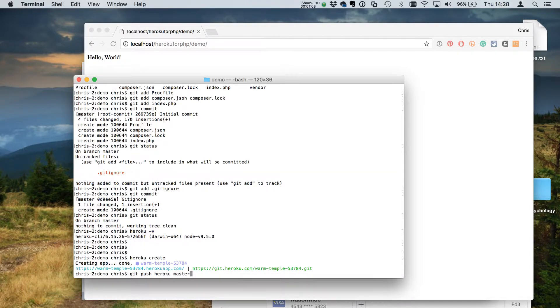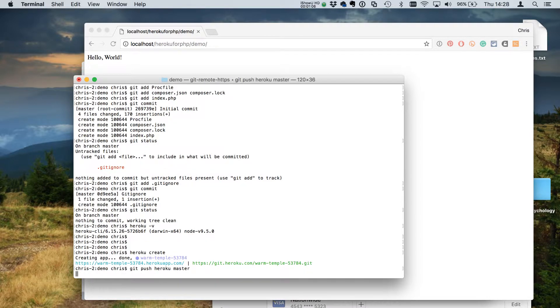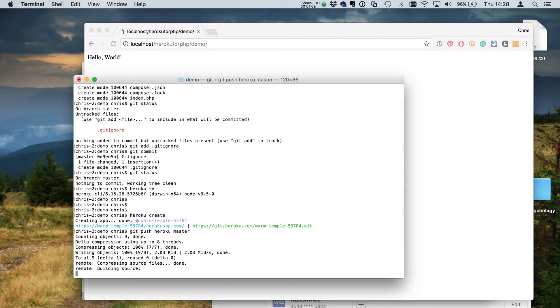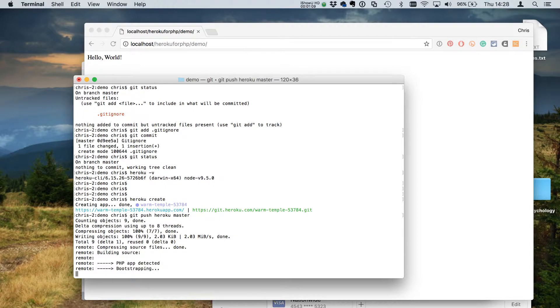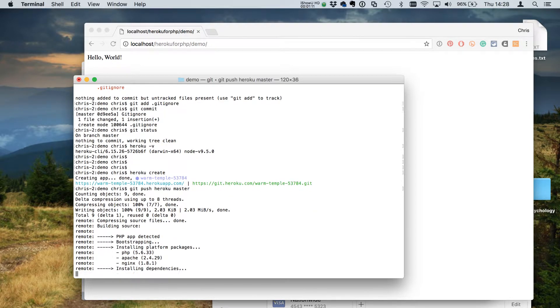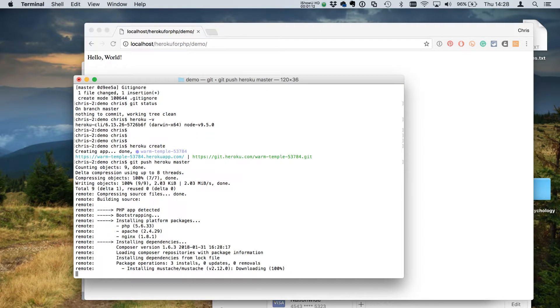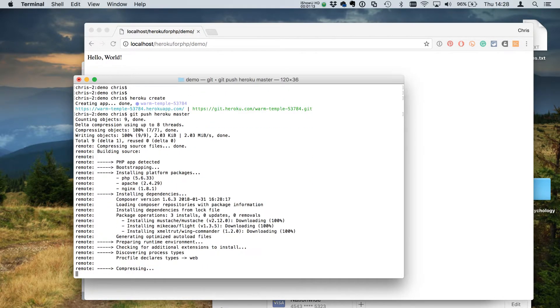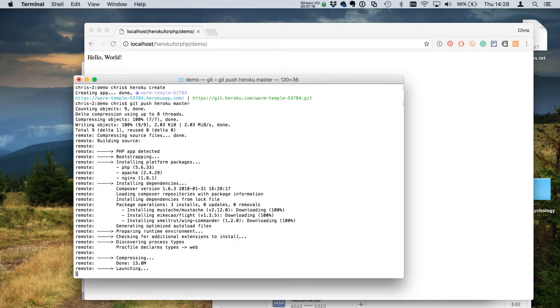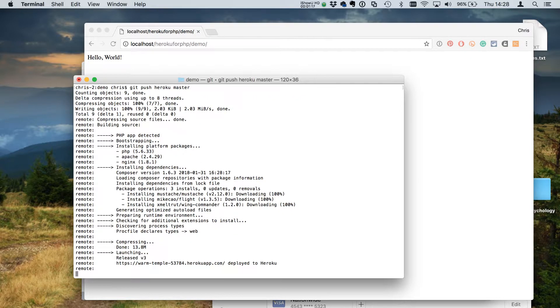So from our local master branch up to the Heroku master. We'll let that chug away, and once we've done this we'll go back and look through some of the things that Heroku is telling us is going on.